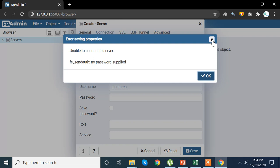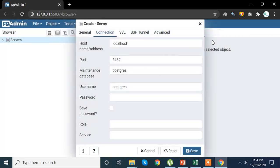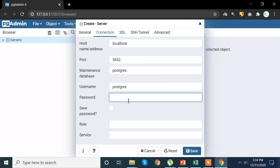So we need to supply the password, whatever password we've been initially using to install PostgreSQL. So here I'm going to write my password so that this problem does not occur.